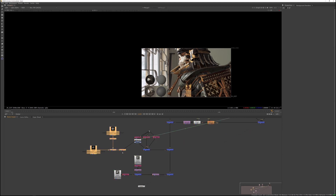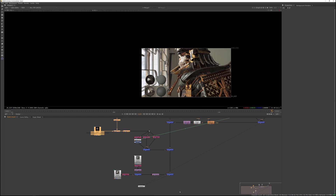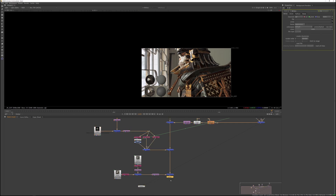The last thing left to do is add a write node and write out your image, then present it to the lighting or VFX supervisor.